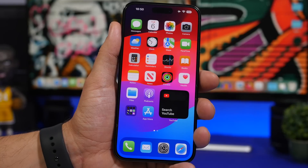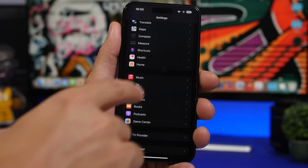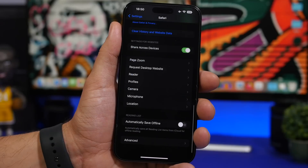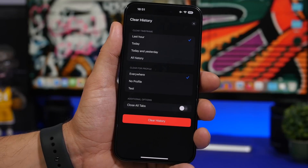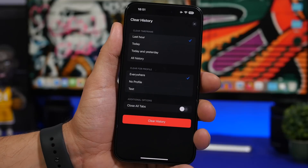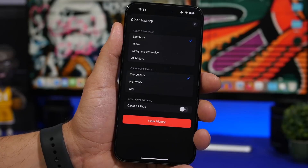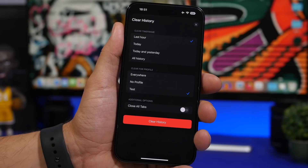There is a new way to clear the history of your browser on iOS 17. In Settings, scroll down to Safari and tap Clear History and Website Data. You'll get a new view where you can choose what to clear — the last hour, today's history, today and yesterday, or all history. With Safari profiles on iOS 17, you can clear everything or just the history of a specific profile. It also gives you the option to close the tabs you have open when clearing history.